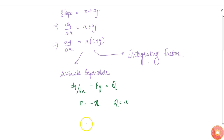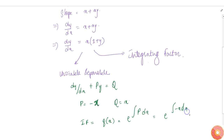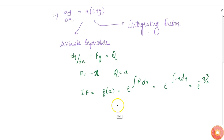From this we get the integrating factor g(x), which equals e to the power of the integral of P dx. This becomes e to the power of the integral of minus x dx, which gives us e to the power of minus x squared by 2.